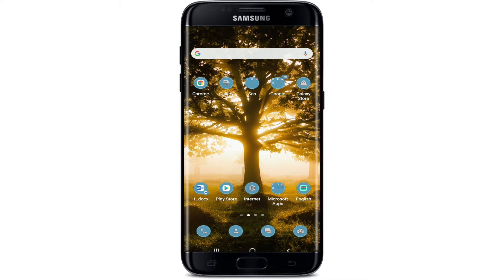If you'd like to download the SHEIN mobile application on your device, keep watching the video till the end and don't forget to subscribe to our channel by hitting the subscribe button. Press the notification bell icon so that you'll never miss another update from us. Now let's get started.